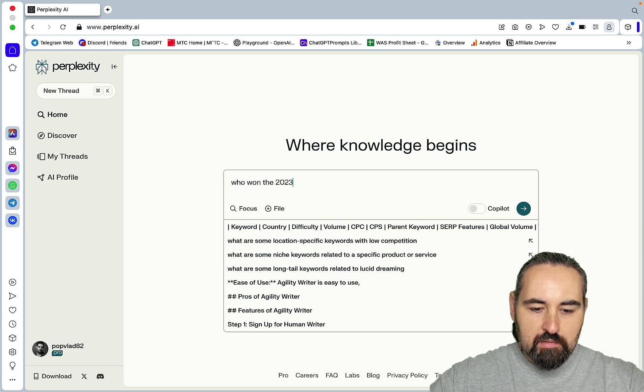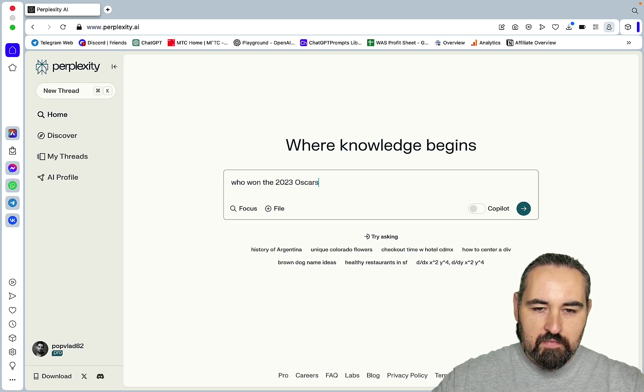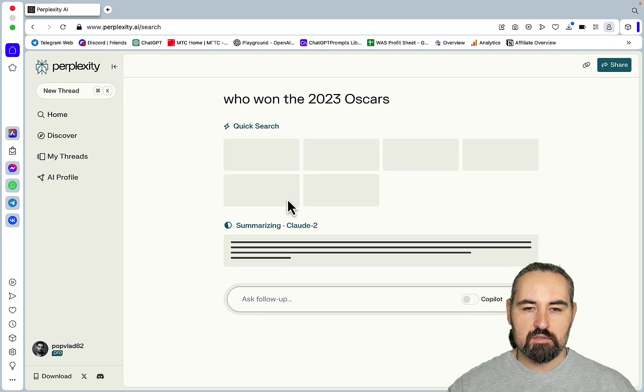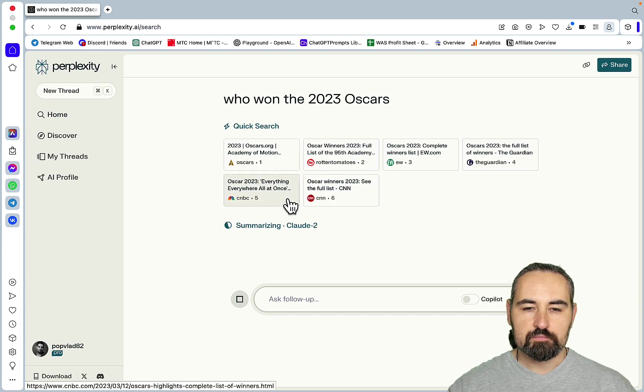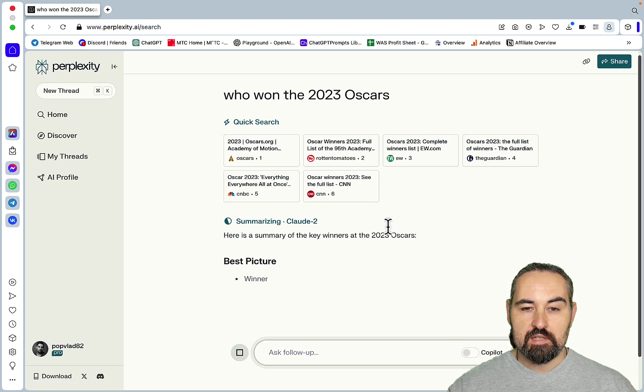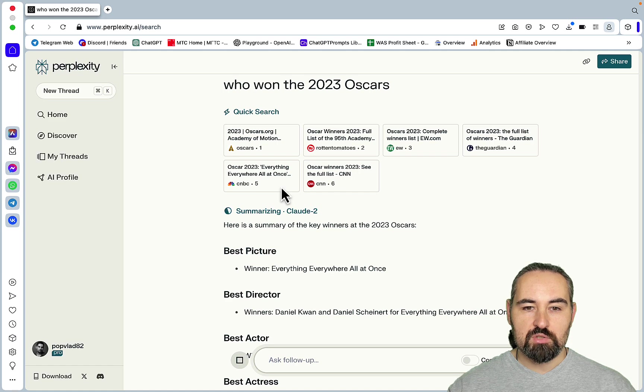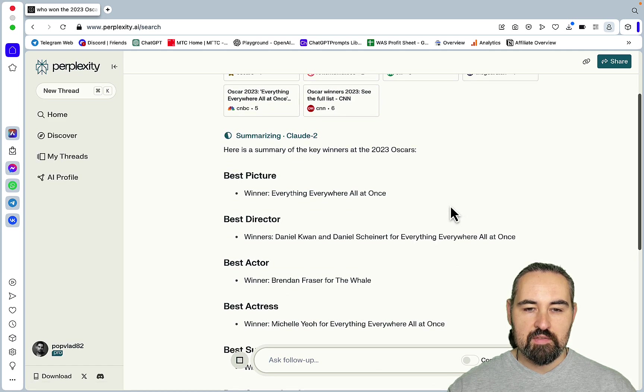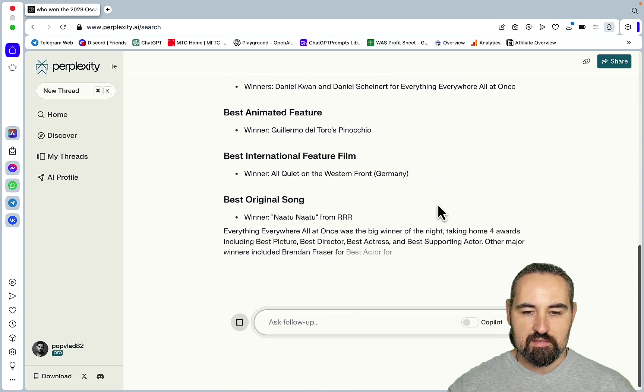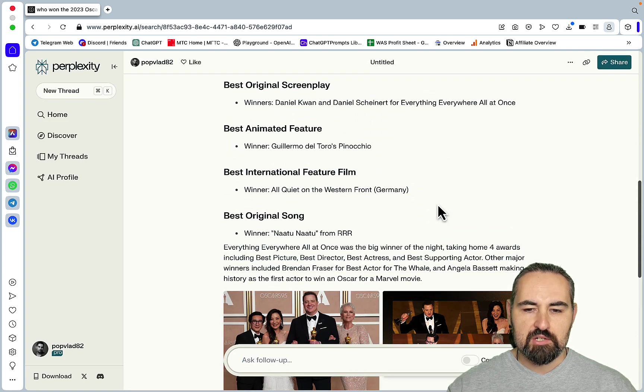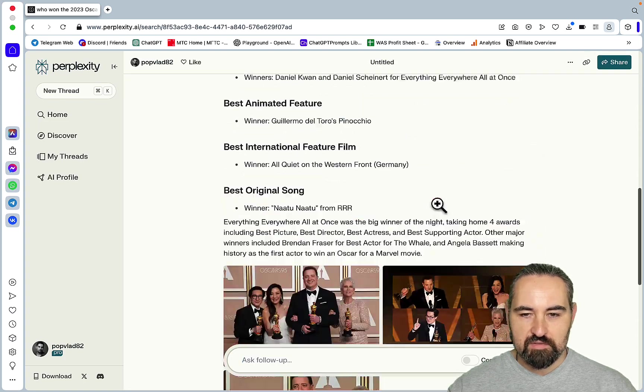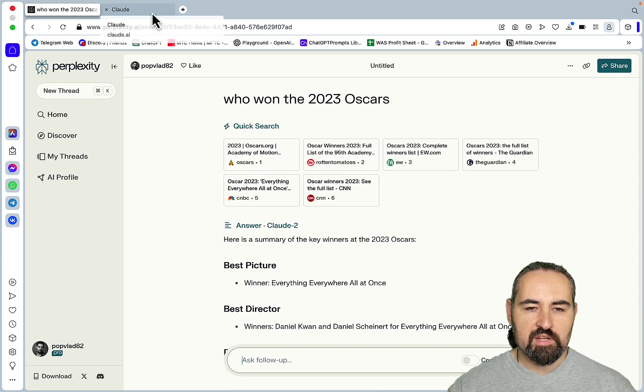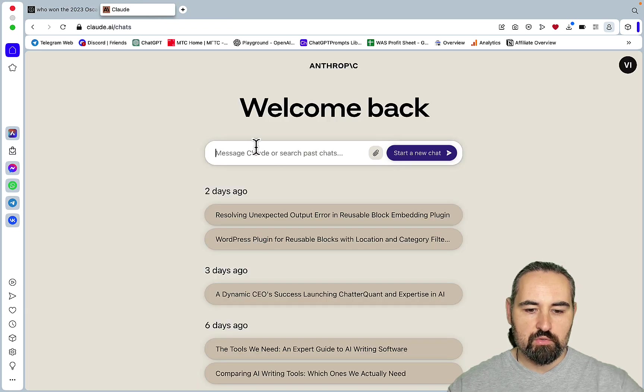So the first one, let me just demonstrate something real quick. The default model is Claude so I'll be just saying who won the 2023 Oscars and Claude 2 does not know that obviously. And the way it works, same as always, Perplexity gets a hold of live search results and then Claude 2 is summarizing these results.